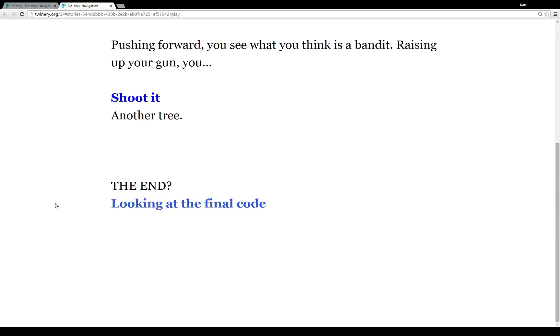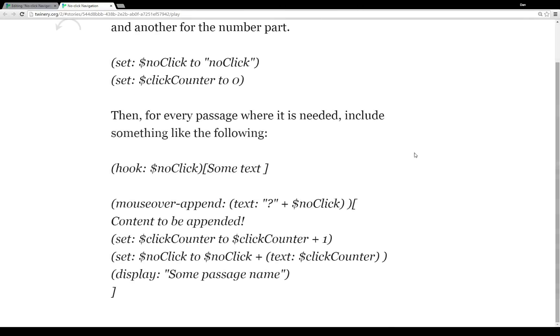Not much of a narrative there, I will admit. So let's take a second to look at the code before I go back to the editor and show you it in practice here.